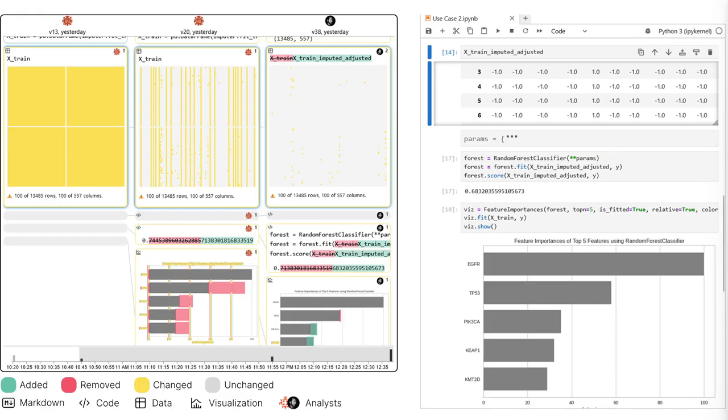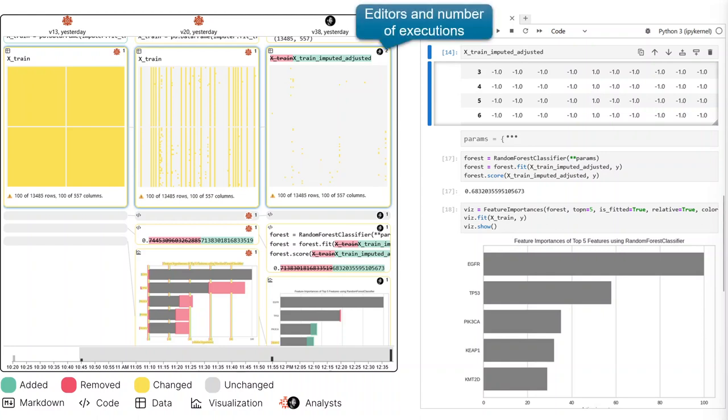Our notebook diff shows if cells are added, removed or changed and summarizes these changes with different visualizations for text, code, tables, images and visualizations. We also show how often a cell was executed and by whom.